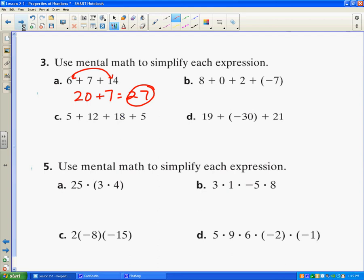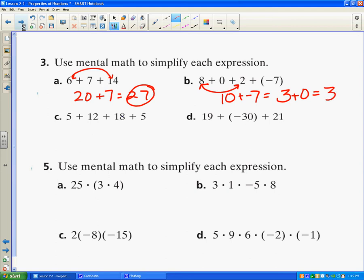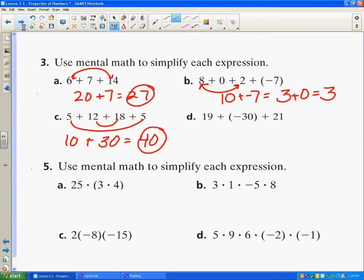Here I know that when I add 0 I'm going to get the same number, so I can almost ignore that 0. I know 8 plus 2 is 10. Then if I add negative 7 I subtract and take the sign of the bigger number, which is 10, giving me 3. And because of the identity property of addition, 3 plus 0 is just 3. In this next problem I look for easy numbers to add together mentally. I know 5 plus 5 is 10, and 12 plus 18 equals 30, so the answer is 40. I've moved numbers around and regrouped them, applying those commutative and associative properties.